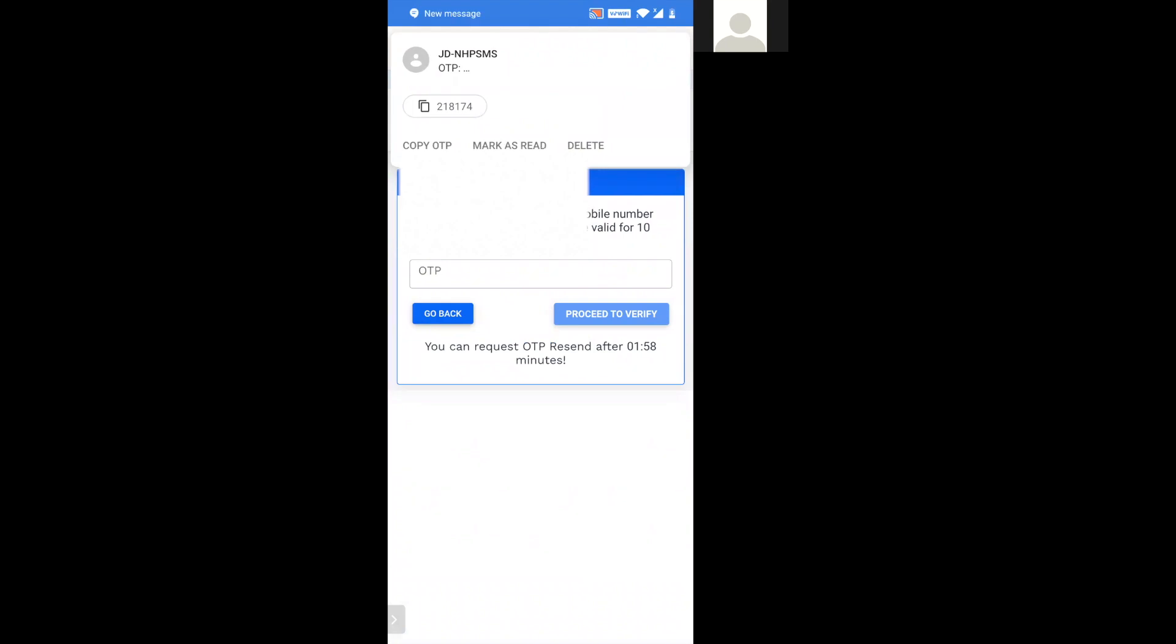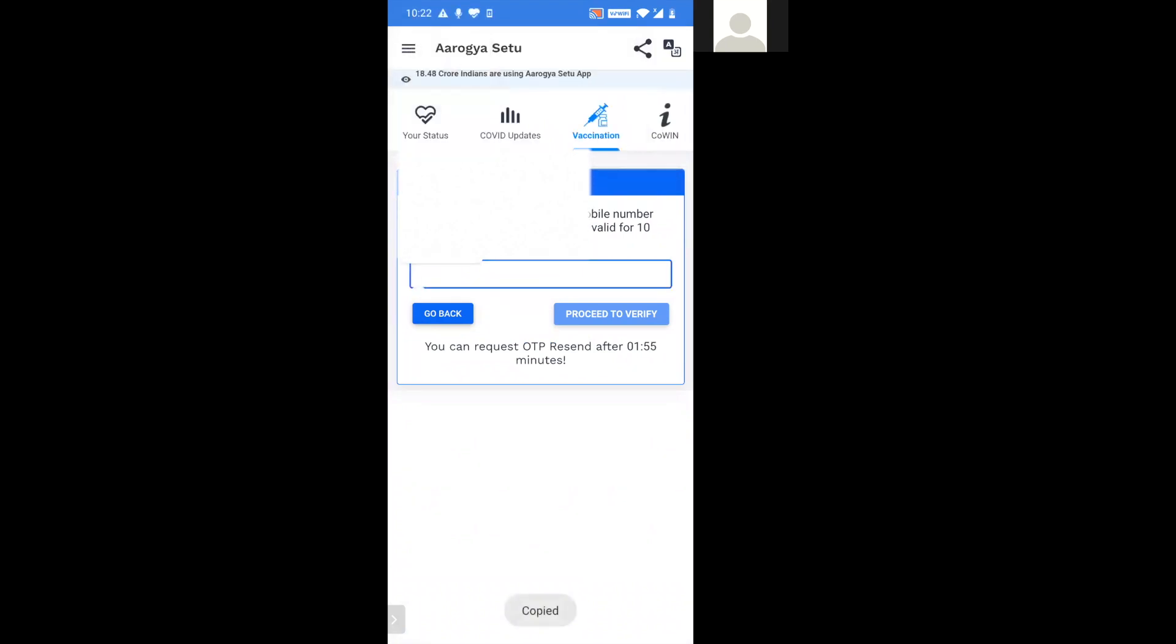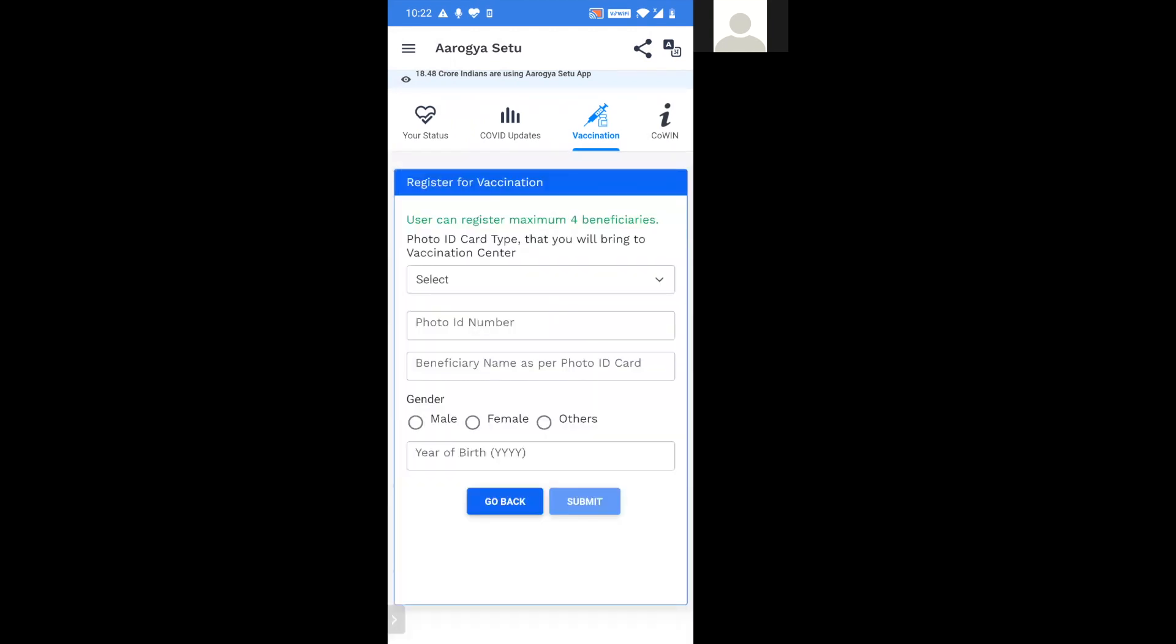For this we shall receive an OTP on our registered mobile number which we shall paste here and click on proceed to verify.